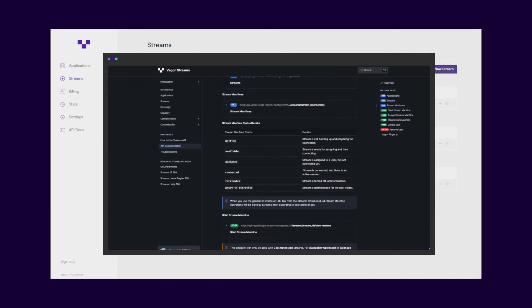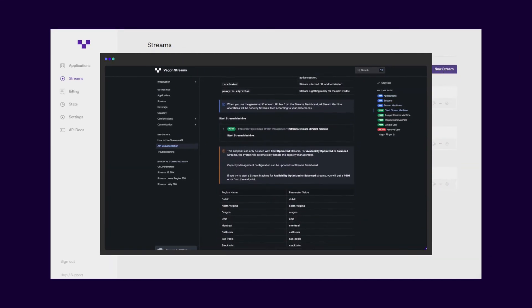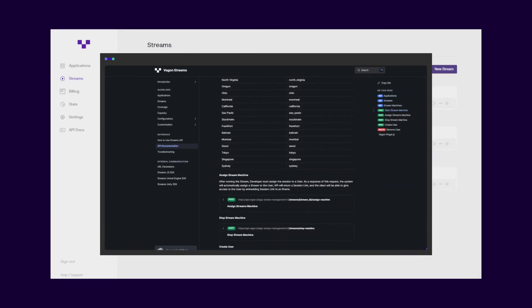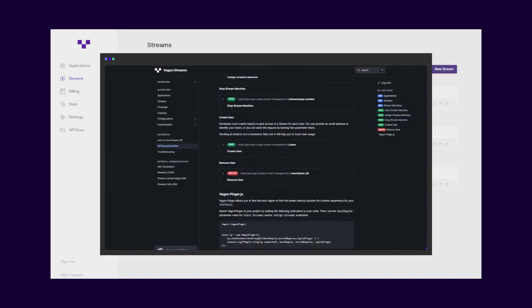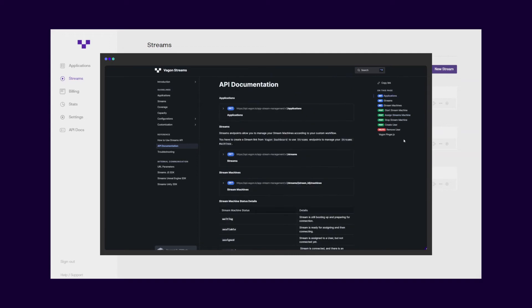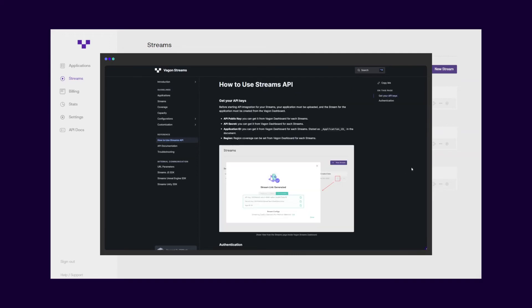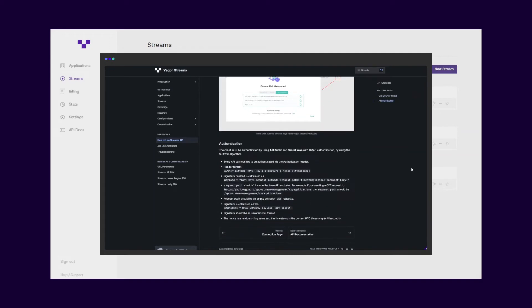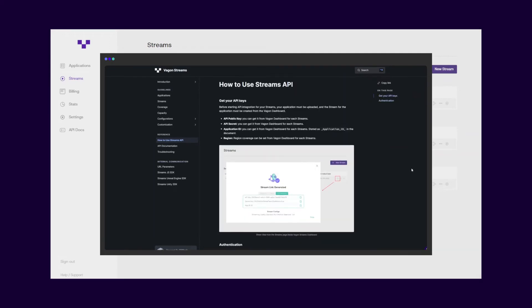With Wagon Streams API, you can start, assign, or stop stream machines, and gather instant data about your applications, streams, and stream machines.